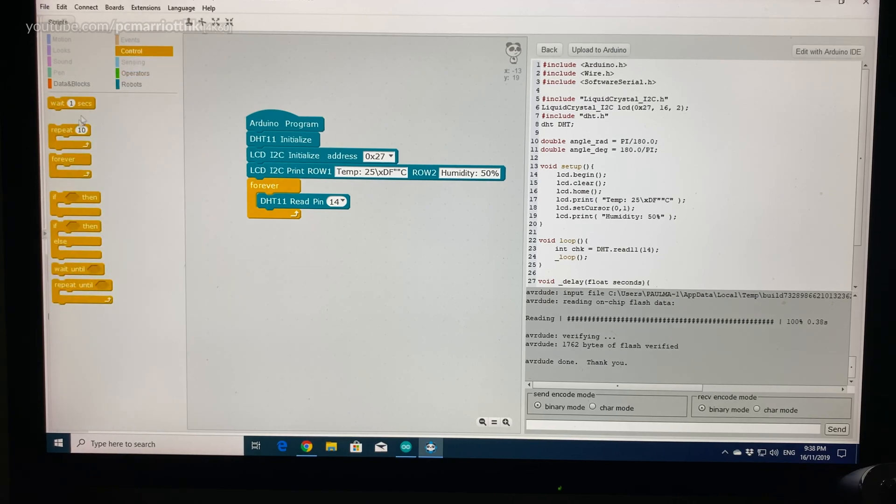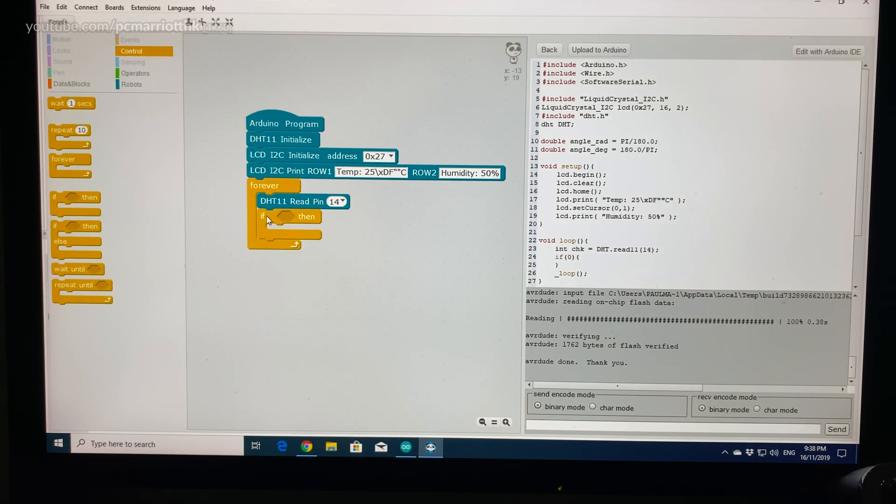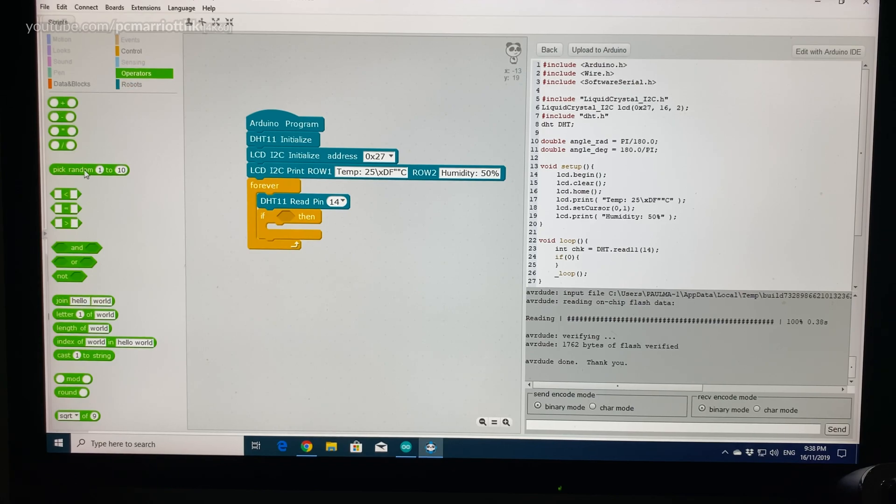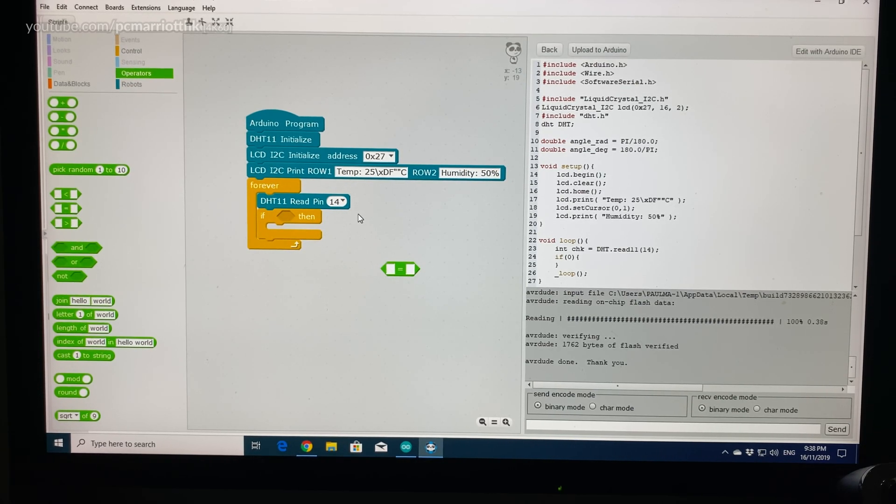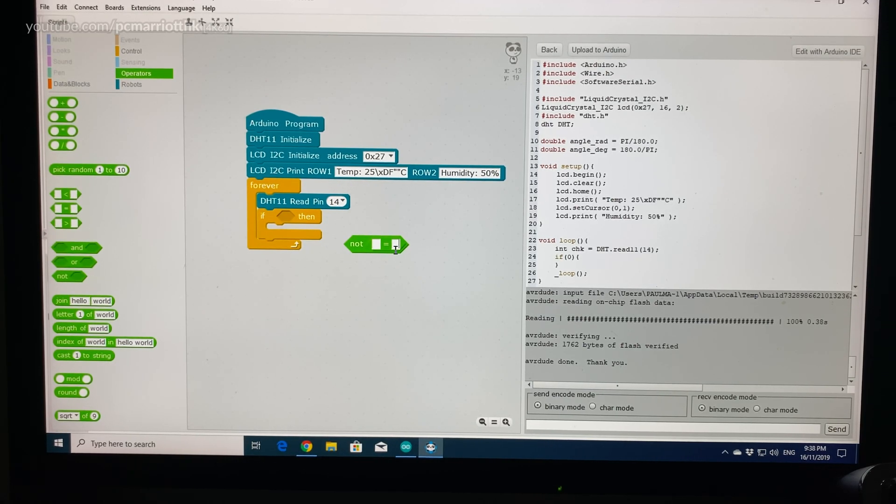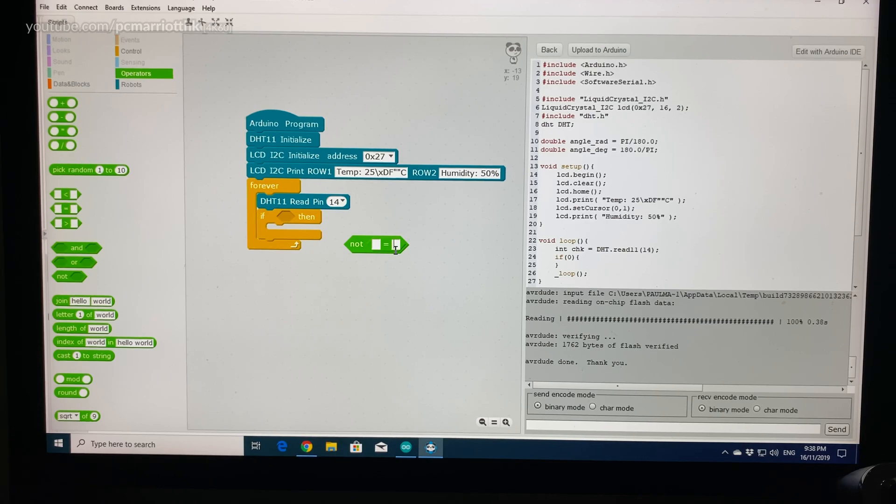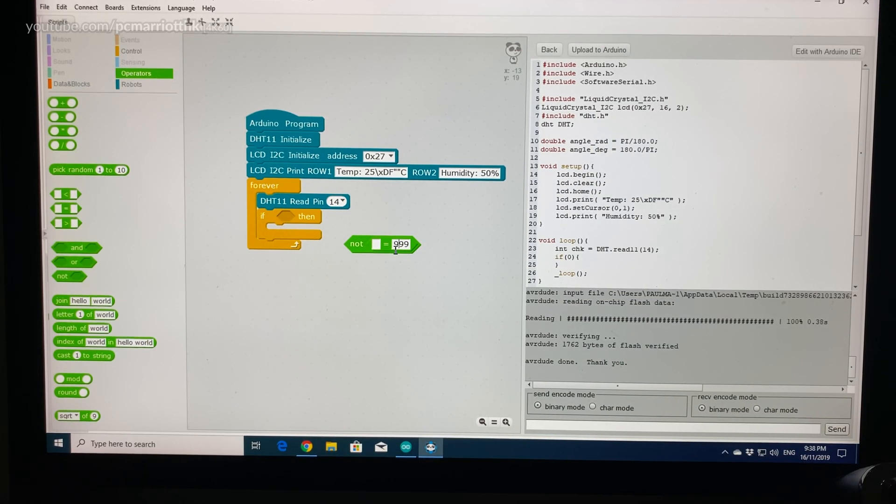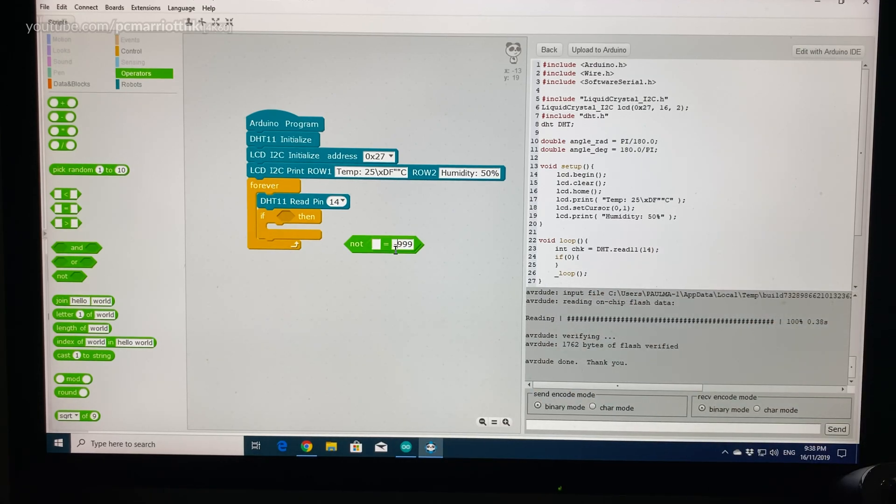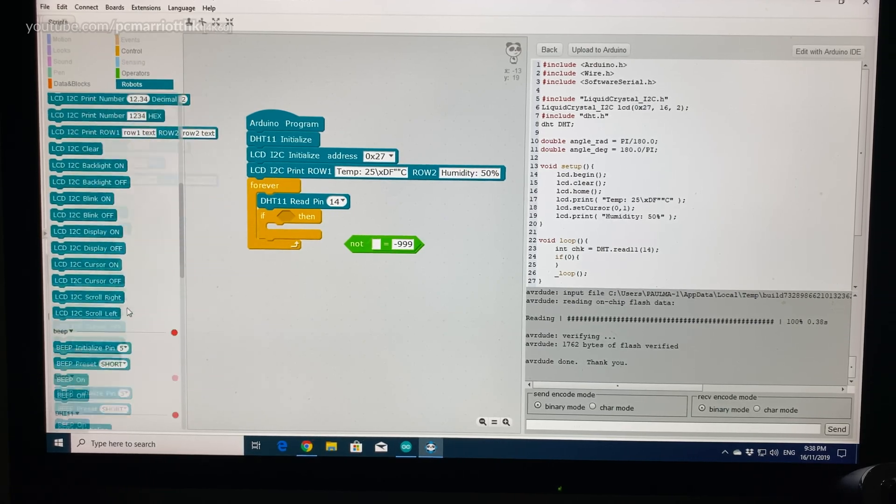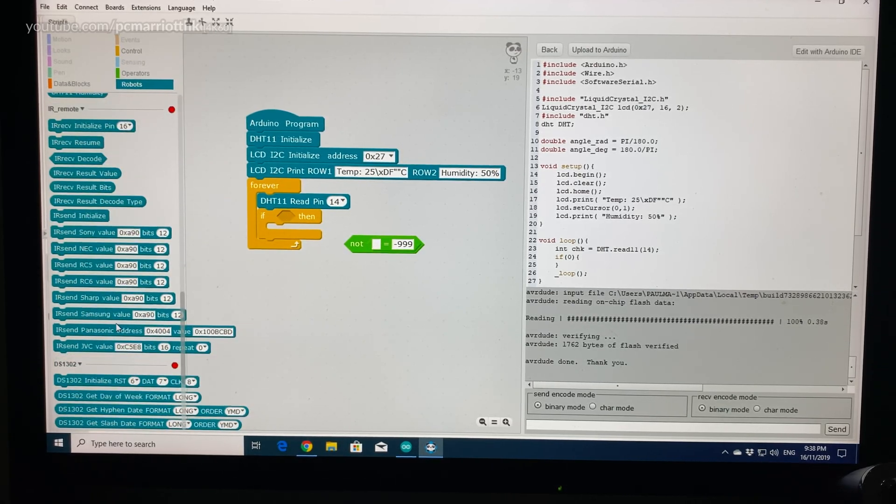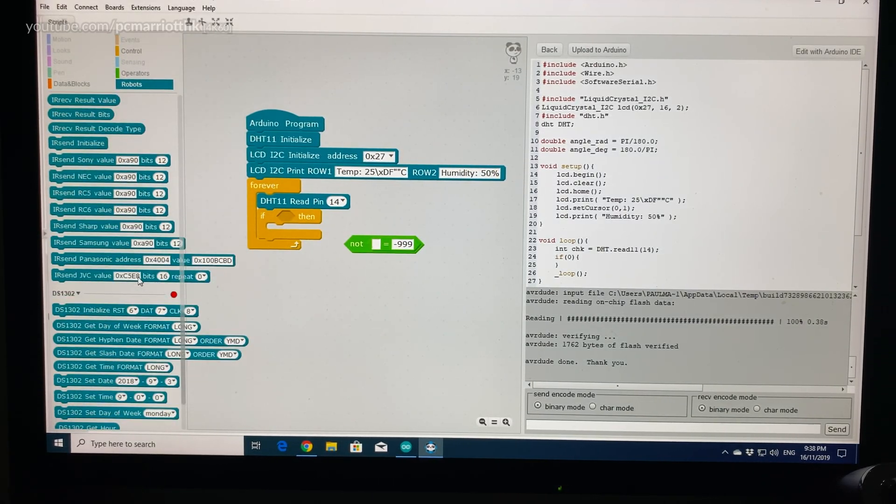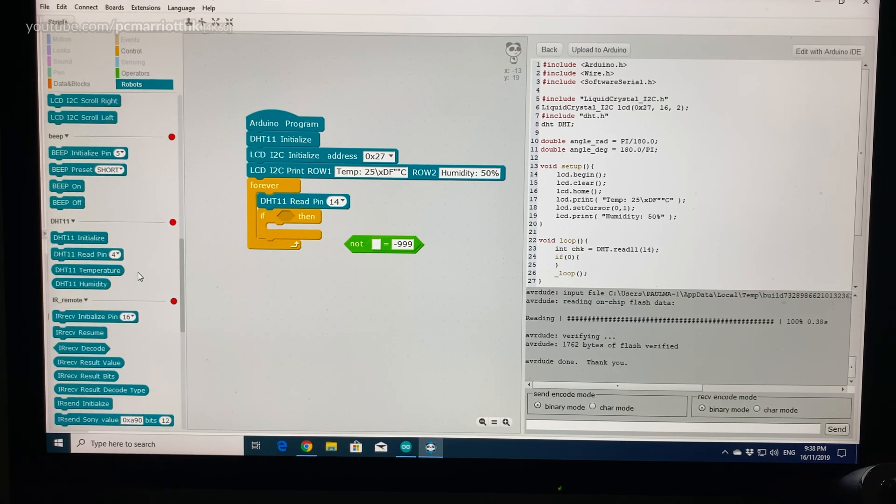Now we need a conditional statement. We say, for example, if the temperature reading is not equal to minus 999. We need an equal operator, we also need a NOT, and in this box type in 999. Oh, don't forget the minus.